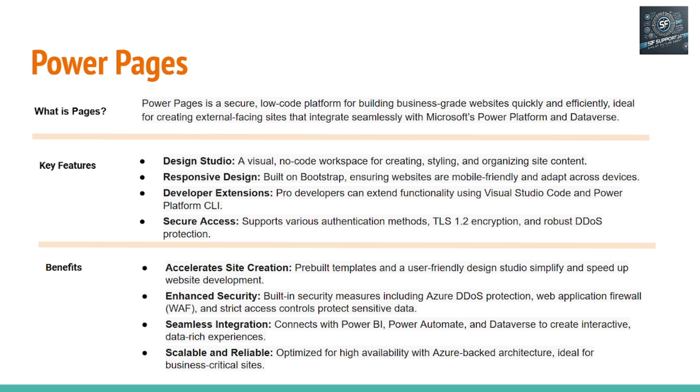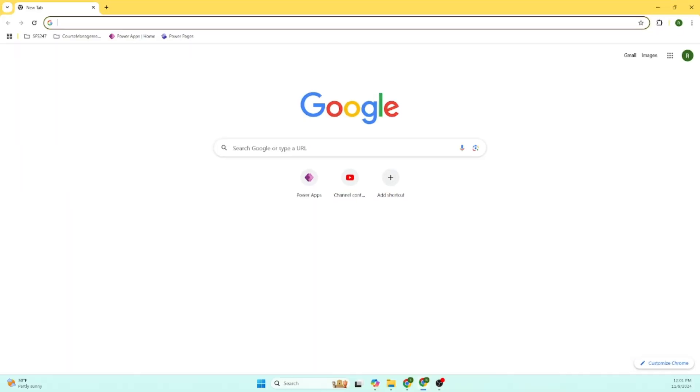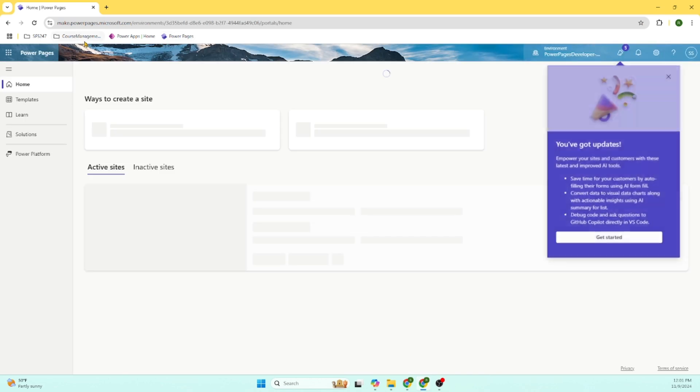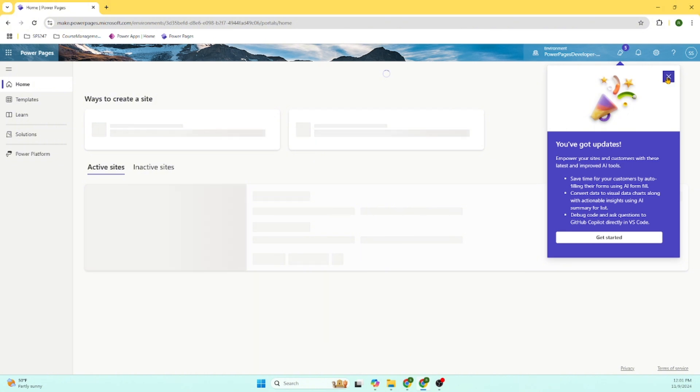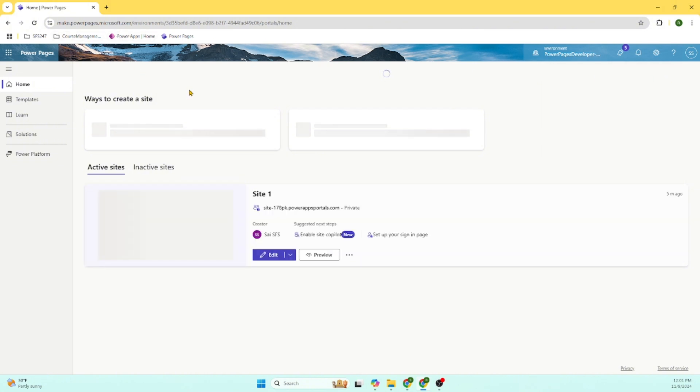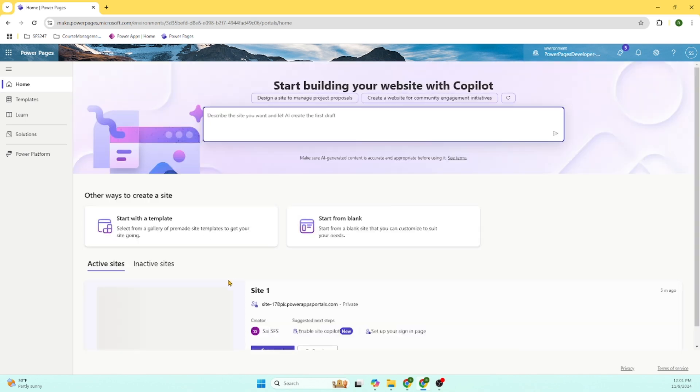As a part of this, let's create a Power Page website so that you understand not only theory, how to do that. Let's go to make.powerpages.microsoft.com. I will keep this link in the description so that you can go directly. Already there is one existing website. Let's create another website for our demo purpose.